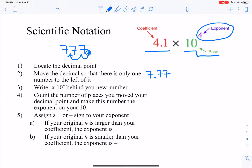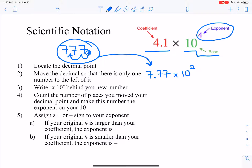We have 7.77, but 7.77 isn't the same thing as 777, so we have to make it the same thing. Rule three says write times 10 behind there. And rule four says count the number of places you moved your decimal point and make this the exponent on your 10. So we moved the decimal to the left two times, so we're going to put a 2 up here. Rule five says that you have to assign a sign to that exponent, positive or negative. Now, if your original number — which is 777, the number in standard form — is larger than your coefficient, which is 7.77, then our exponent is positive.